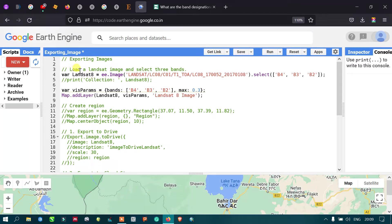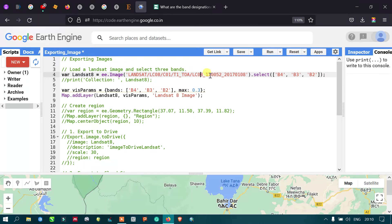To export an image in Google Earth Engine, first we need to load a Landsat 8 image. I defined a variable called 'landsat8' using ee.Image with the Landsat 8 Collection 1 Tier 1 top-of-atmosphere collection, selecting the specific satellite ID for 2017.